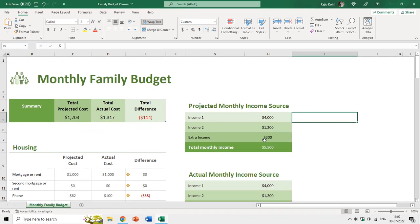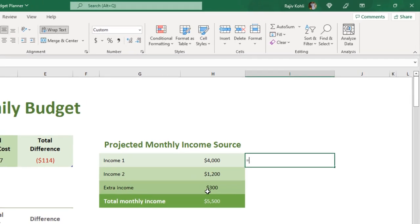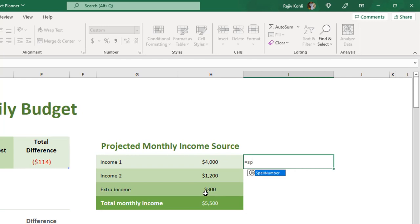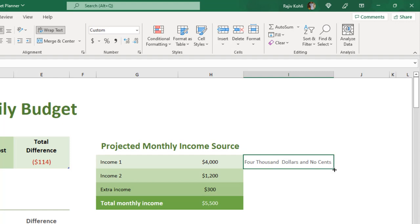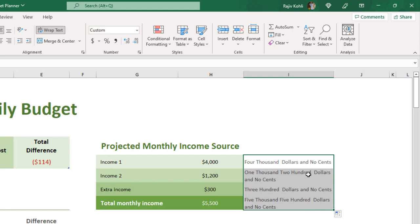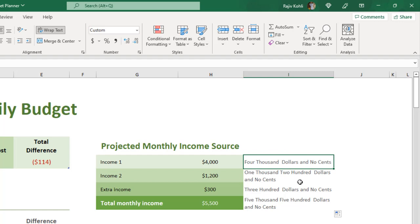In this worksheet, if I start typing the function name — equals to Spell — the name is SpellNumber, not SpellIndian, so both worksheets have different function names. I select which value I want to convert to words, which is H5, close the bracket. I can copy this formula down to get values in words. The value four thousand displays as 'four thousand dollars and no cents'. You can also modify the code yourself if you know how to use VBA.